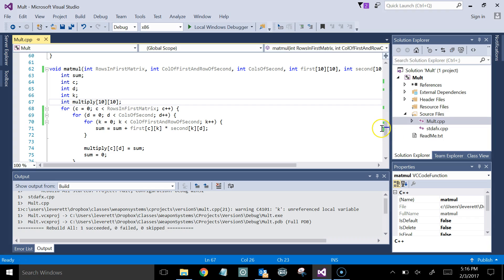Now, typically what you would do is you would do your checks down here, and then the subroutine would return a number to the caller, and that number would be an error code, and that number would tell the caller whether or not it was successful.